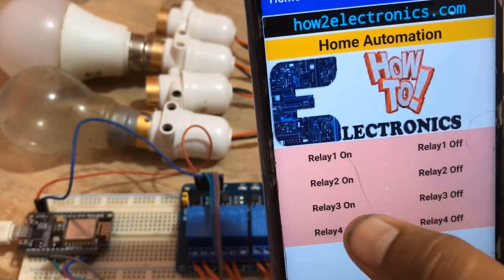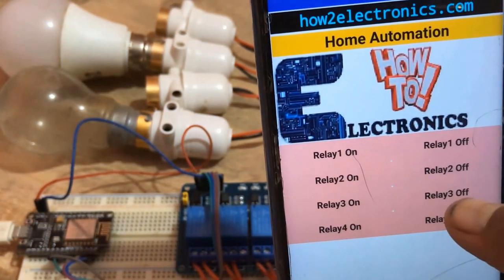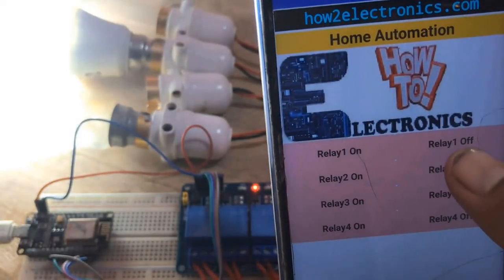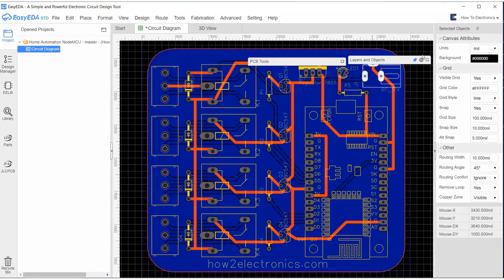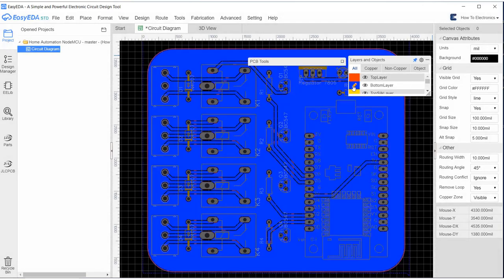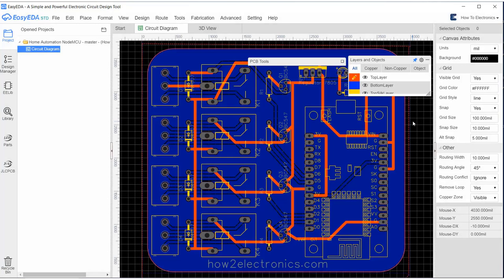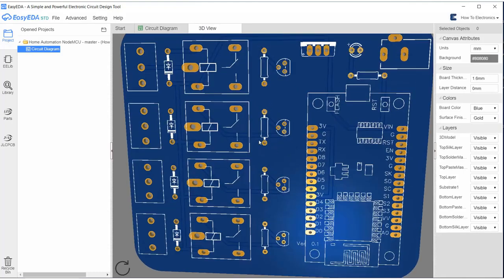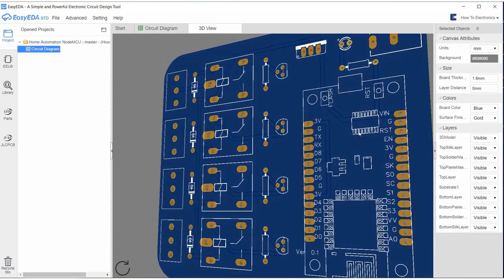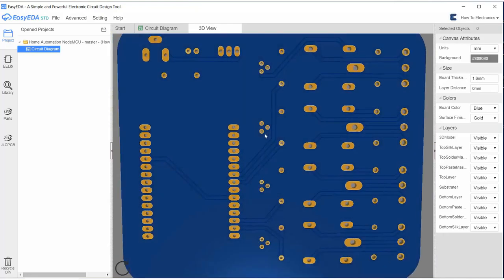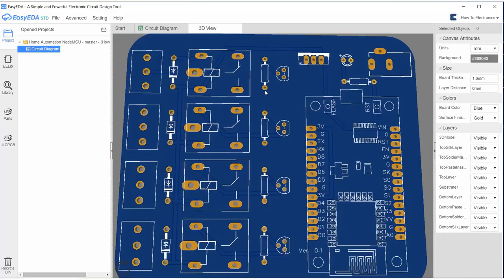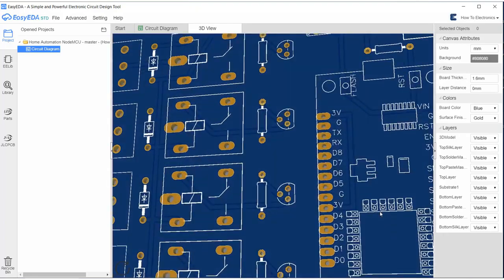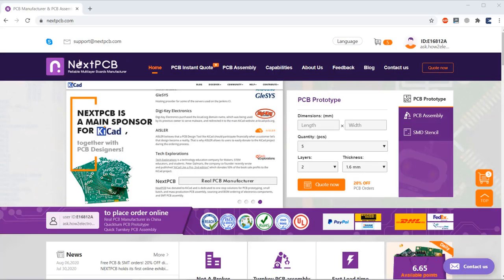This is a simple project which requires a PCB, so I have used EasyEDA to design the PCB. This is the PCB as you can see on the screen. The PCB has a front and back view something like this. We have some of the relays, transistor, resistor, and ESP8266 board along with the power supply board.